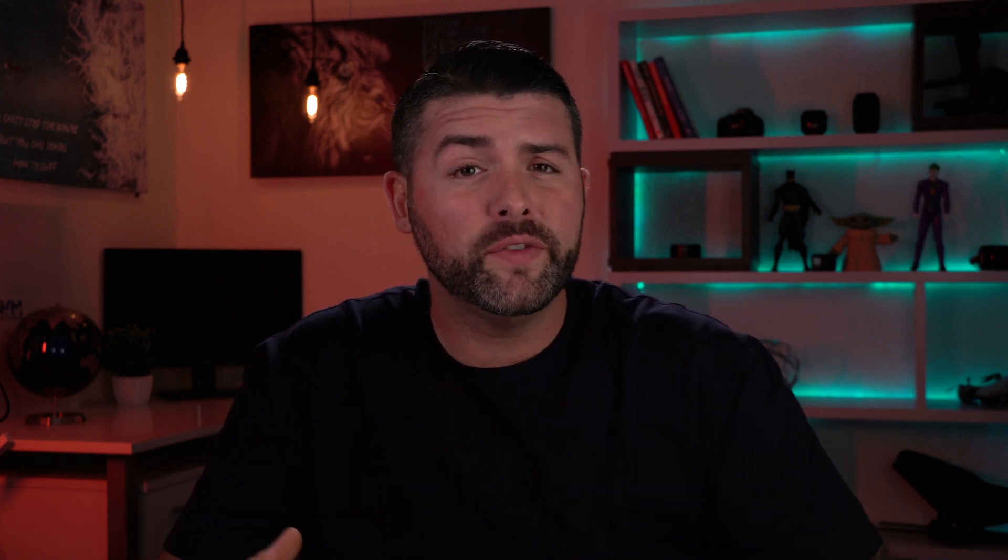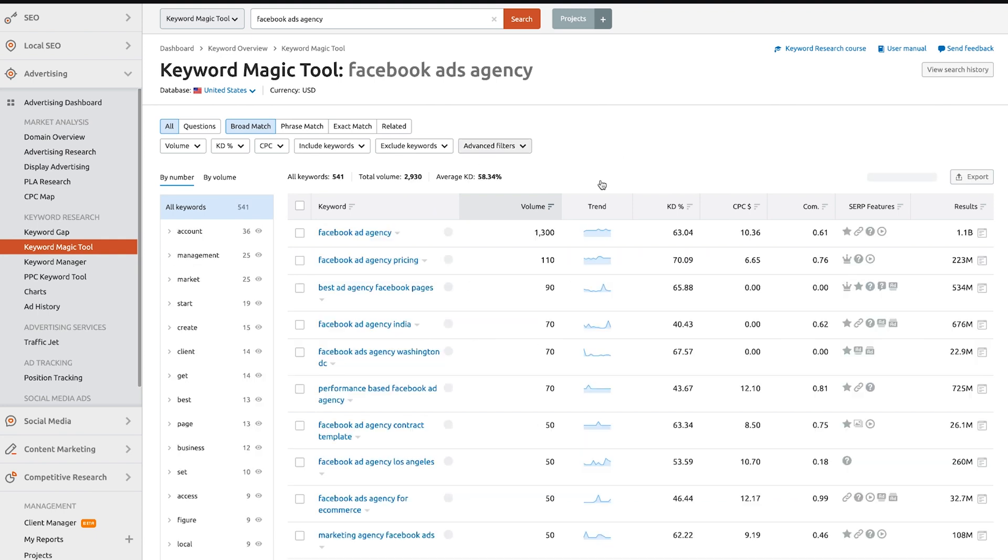Our number two favorite tool is SEMrush. We use SEMrush all the time for the SEO aspect of our agency, but it's also great for PPC. They have all these different tools built into one dashboard to help you better understand your pay-per-click campaigns, and it also helps drastically with competitor research.